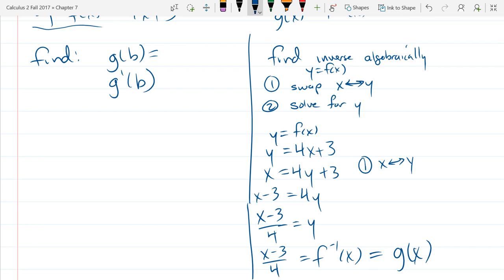What we just solved was x plus 3 over 4. You're just going to put a b in there instead of x — that's all. So it's going to be b minus 3 over 4.